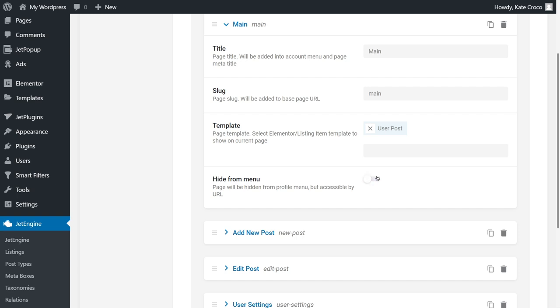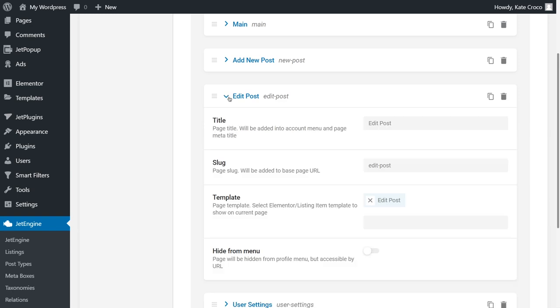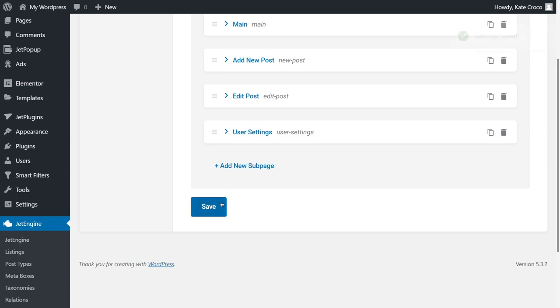For example, Edit Post Page is not needed in the Account menu panel. We will add a dynamic link for this page in the User Post Item Listing.